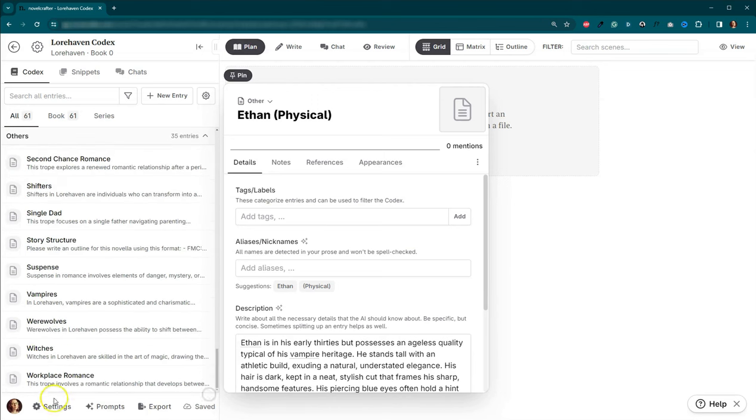And it's going to work through the 15 beats. Okay, great. So we have our opening image, theme stated, our setup, catalyst, debate, breaking to two, B story, fun and games, midpoint, bad guys close in, all is lost, dark night of the soul, breaking to three, finale, and our final image.